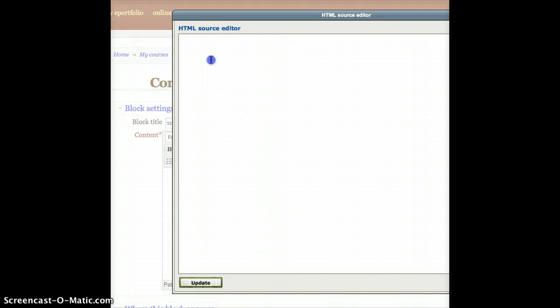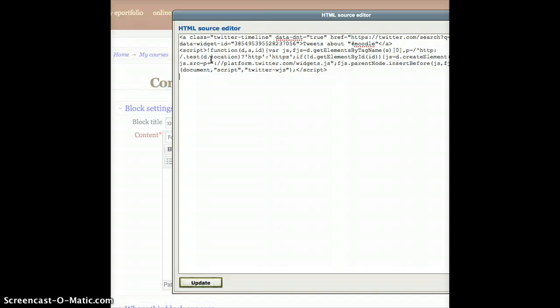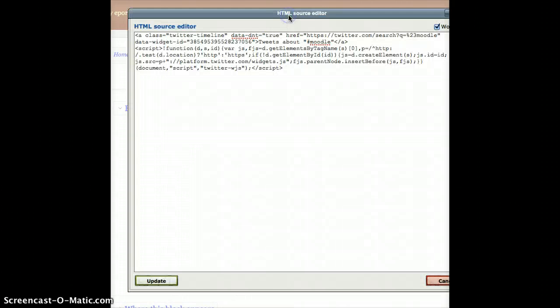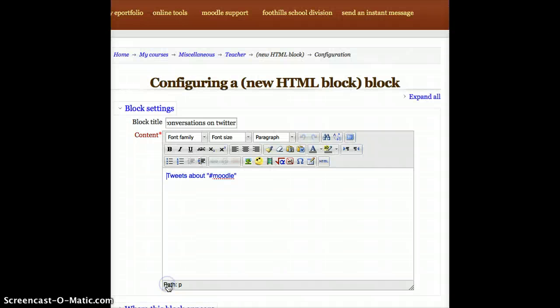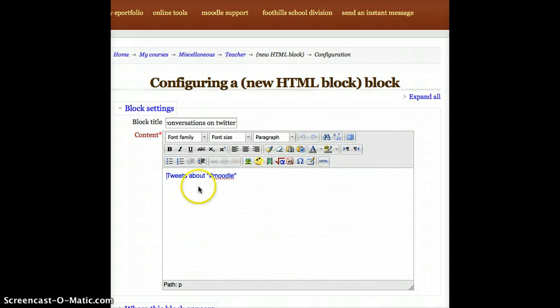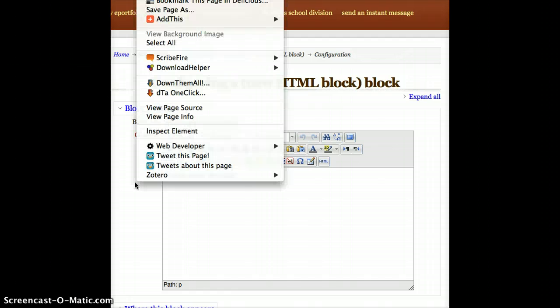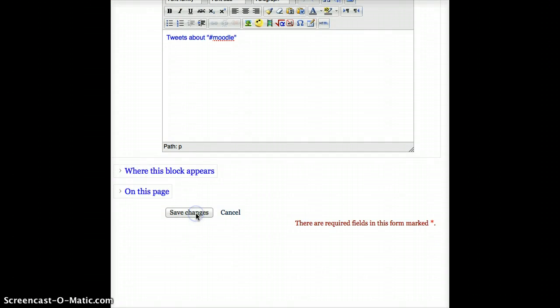And now, because all of that text is in my clipboard from earlier, all I need to do is Command V, or Control V if you're on a PC, or just right-click, paste. And all of that strange text that we selected off of the Twitter page shows up. And I can just press Update. Immediately, it just says Tweets About Moodle, which is good, because that tells me it's at least pulling the right thing up. And now, if I just go to the bottom and press Save Changes,